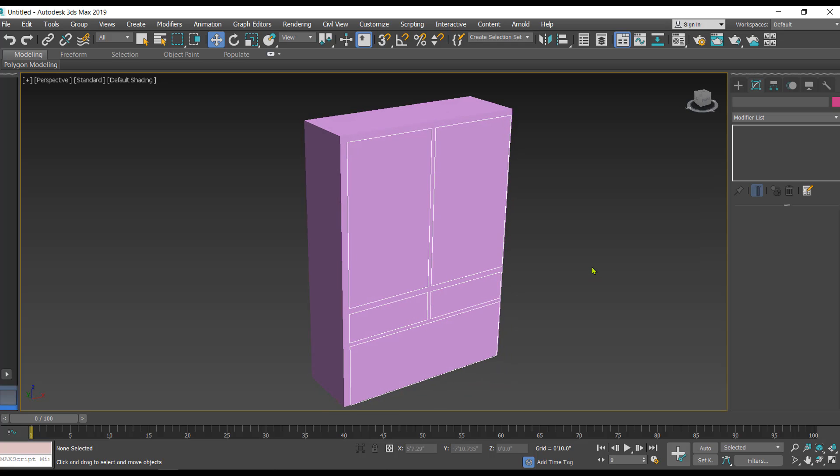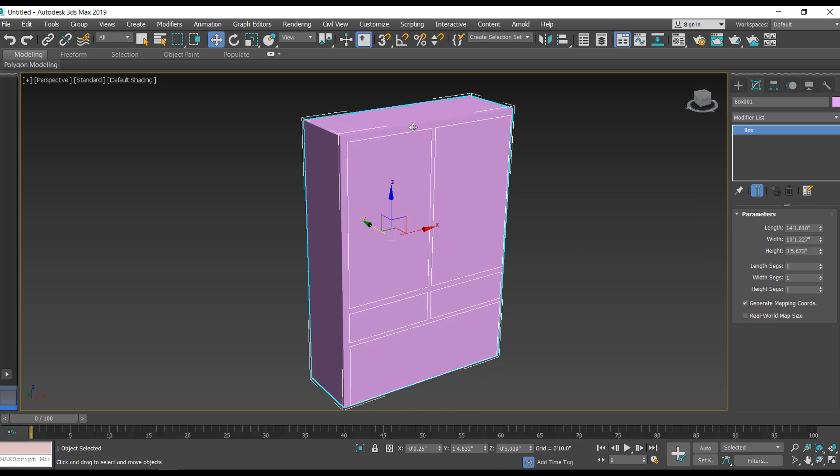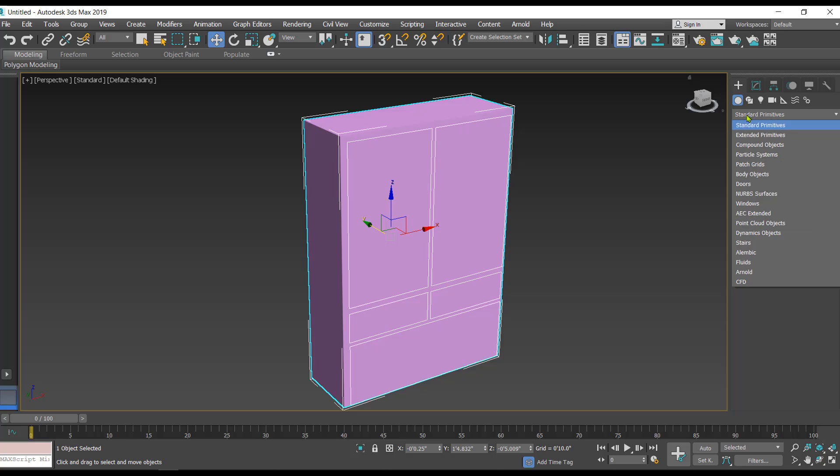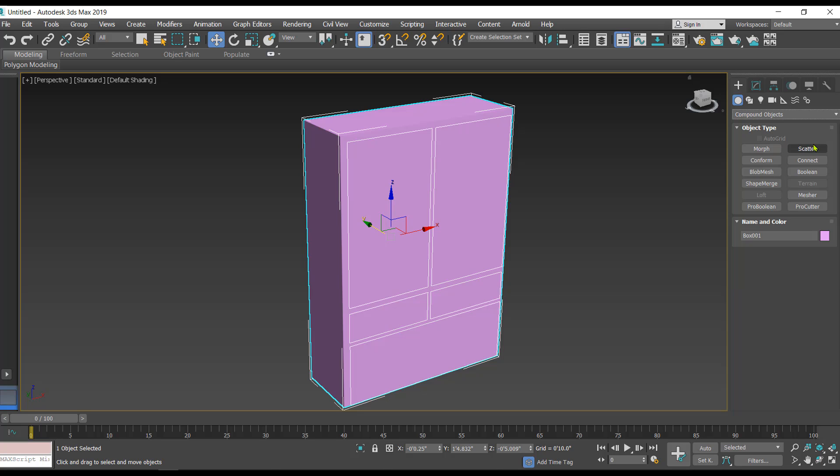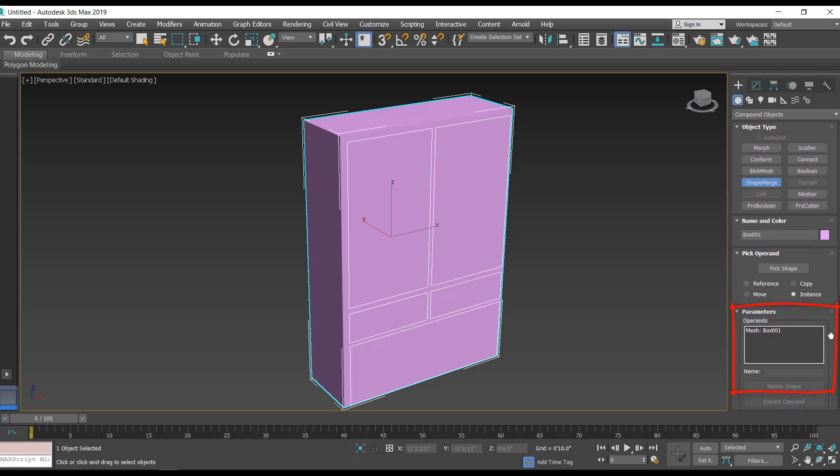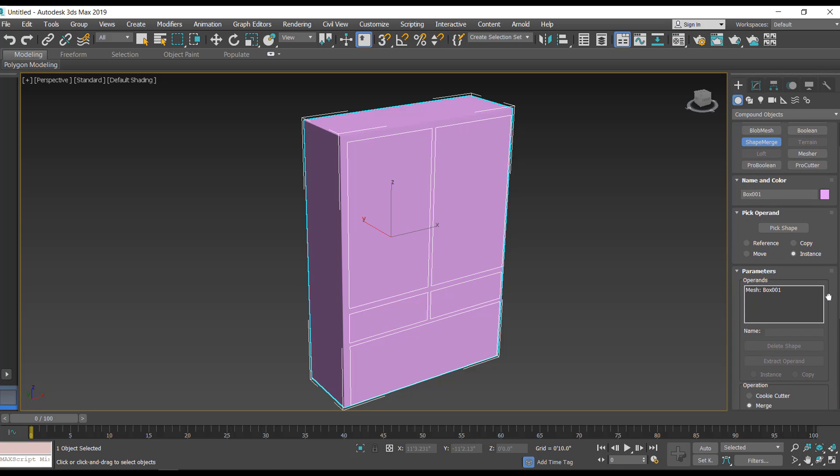Once we are done with the creation of 2D and 3D objects, the next step is to select the 3D object. In the command panel we have compound objects. In the compound object we have to select shape merge like this.